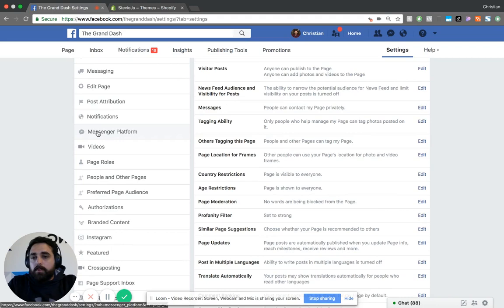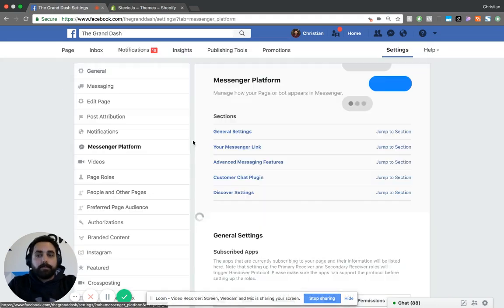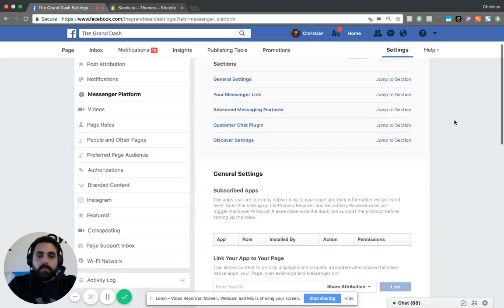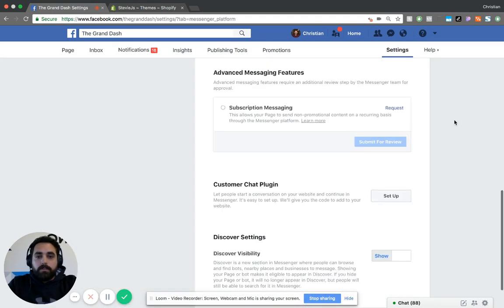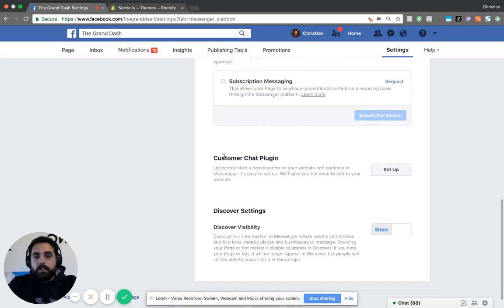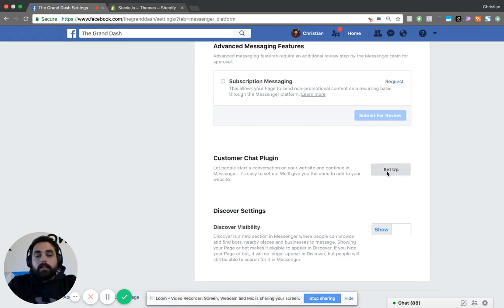Once that loads, right here on the left-hand menu, you're going to go to Messenger Platform. You're going to scroll down until you see Customer Chat Plugin and click Setup.